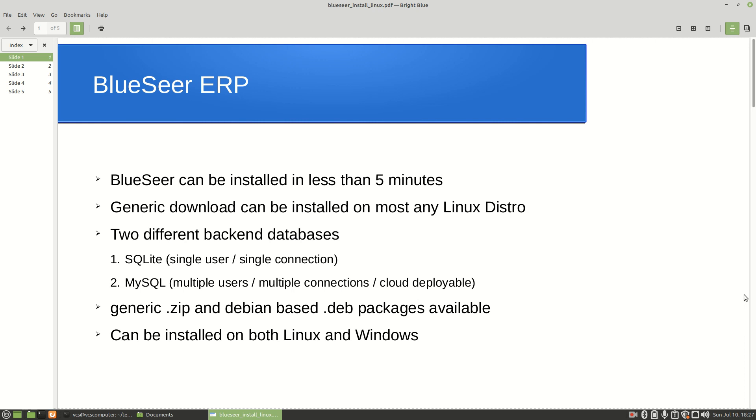In this presentation we're going to demonstrate how to install the BlueSeer ERP application on a Linux desktop. The target desktop for this installation demonstration is Linux Mint version 20, but in practice these procedures can be used to install BlueSeer on essentially most any Linux distro.